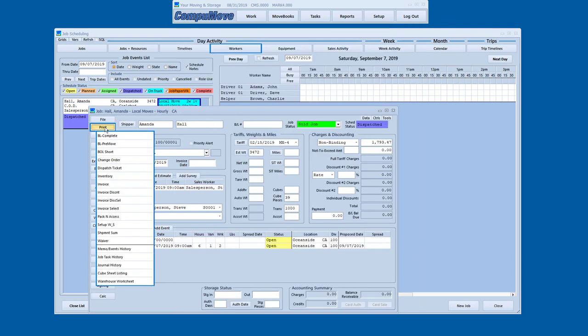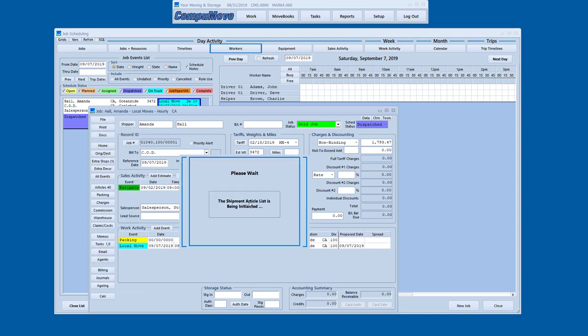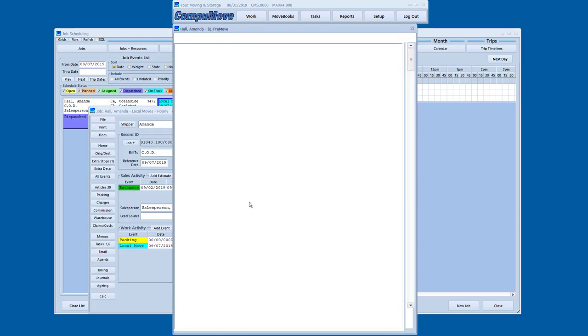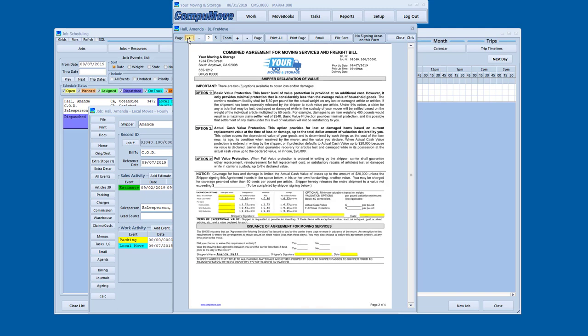The other things I can print is I can print a pre-move bill of lading. Now this is designed to be prepared before the shipment happens. So it shows the charges or excuse me, shows the rates. So if I've given somebody a special rate, if I've given them the senior rate or I've given them, there's a Saturday rate or something like that for the number of men that I've quoted, that's on there. If I go to the second page, I see my valuation options and it shows pricing options for the various things that are available for valuation.